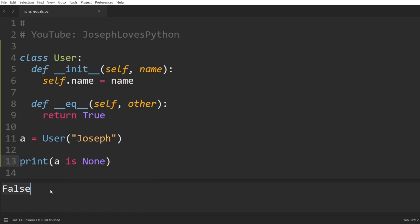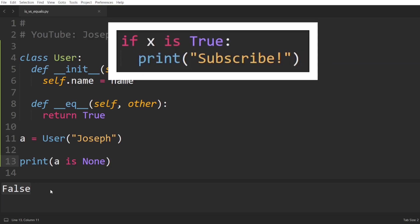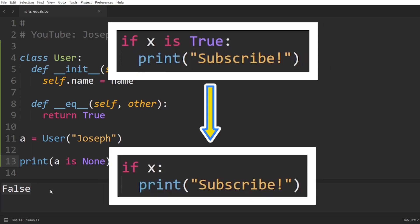For your info, true and false are also singletons in Python. However, comparing to true or false can be generally avoided by for example replacing if x is true with simply if x.